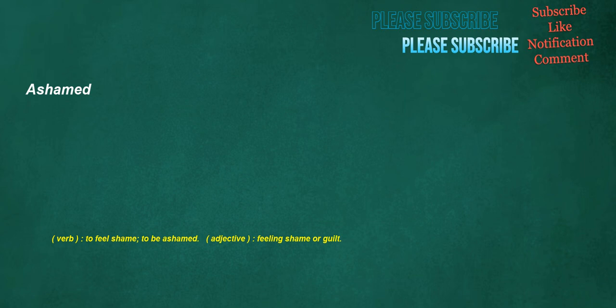Ashamed. Verb: to feel shame, to be ashamed. Adjective: feeling shame or guilt.